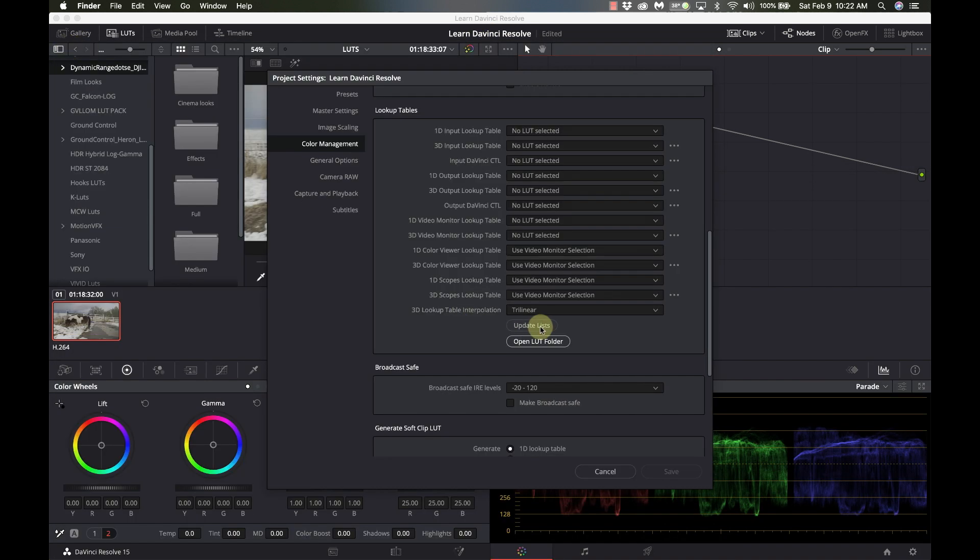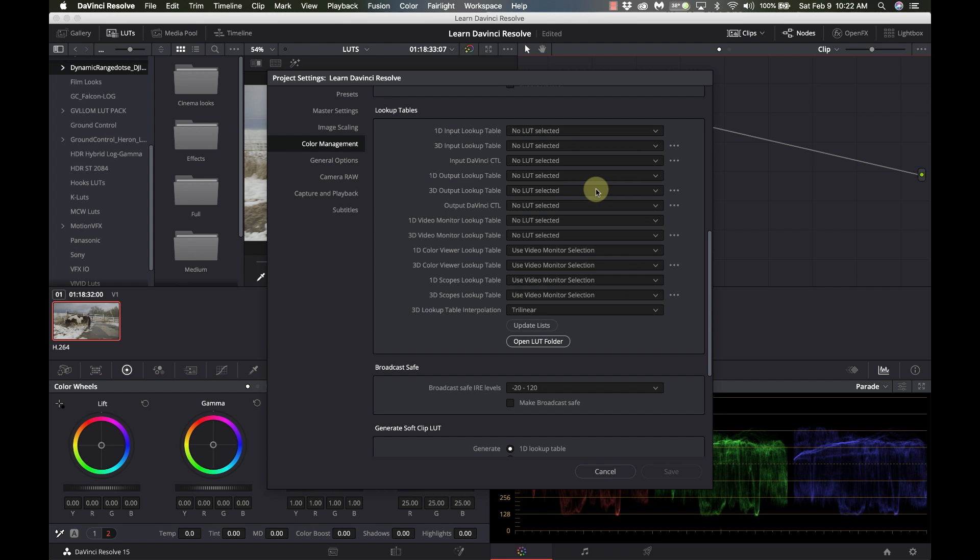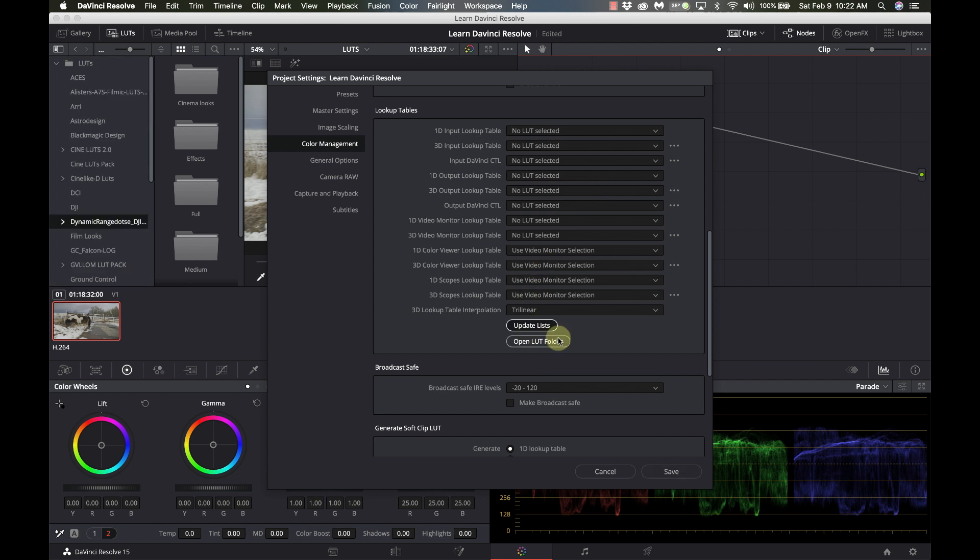And I'm going to click on Update Lists. Now I do have quite a few LUTs, so on my machine this is going to take just a moment to update everything. You can't just copy it in there and let it go. You actually have to tell it that you've updated it. Alright, now that it's updated, I'm going to go to Save.